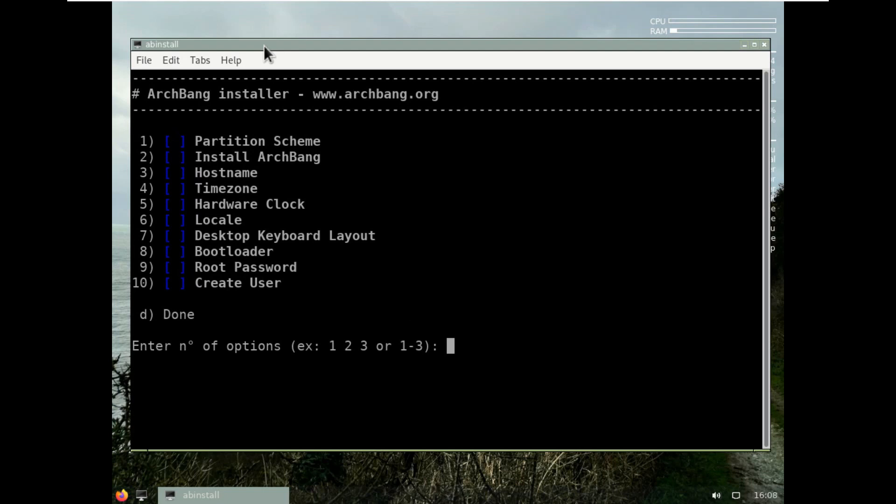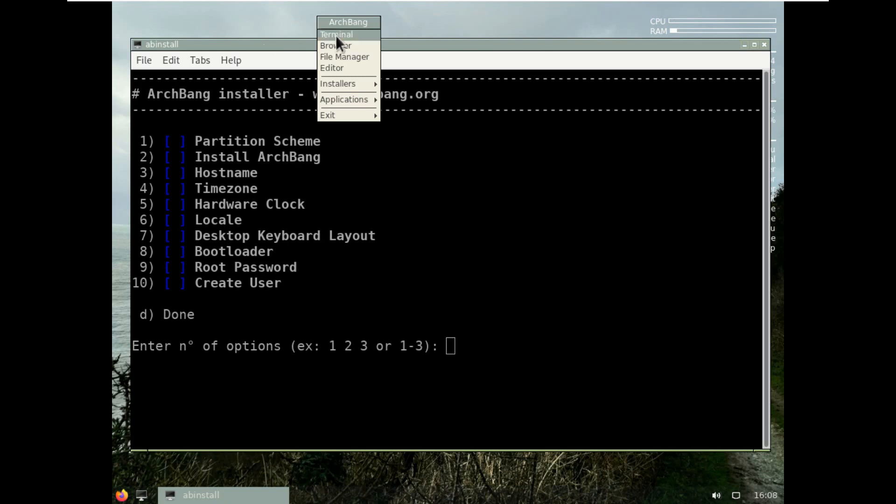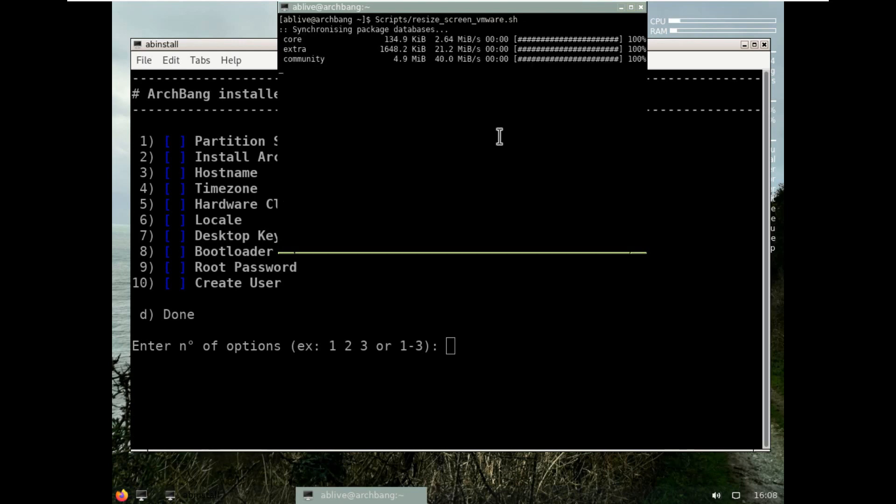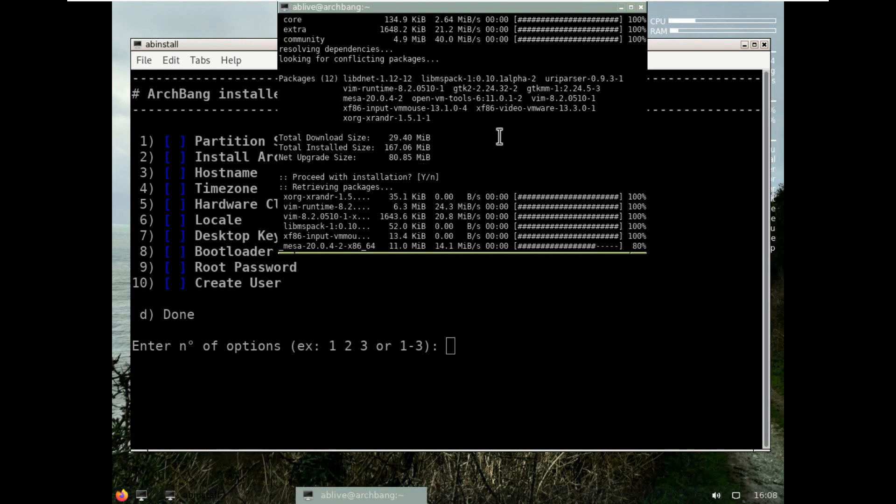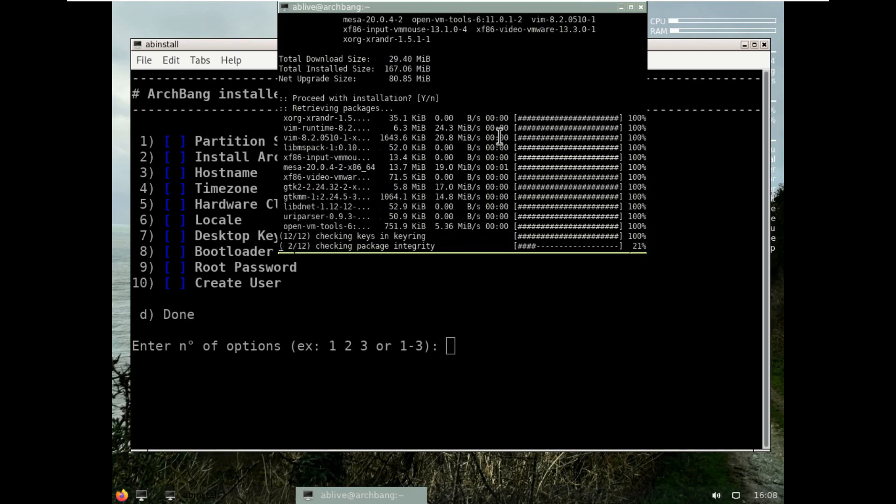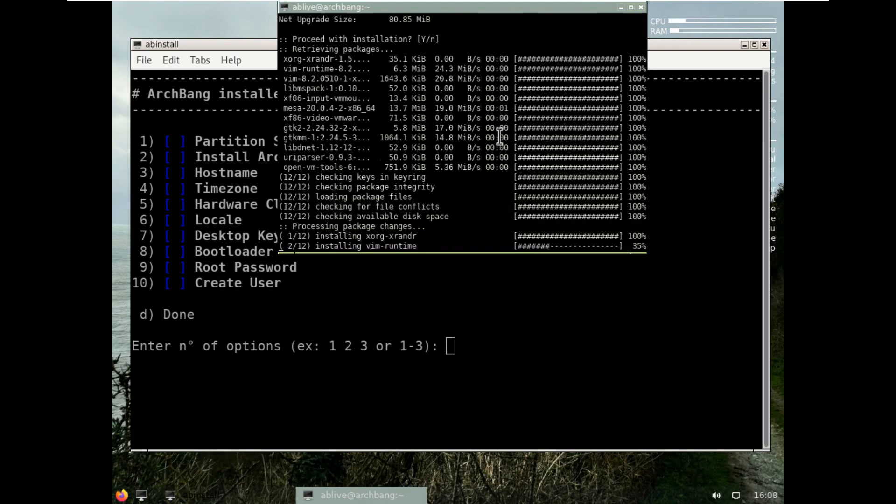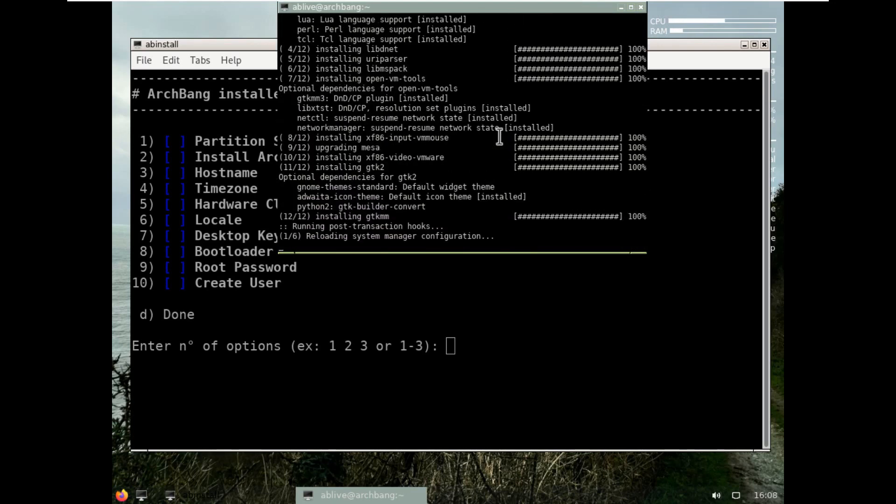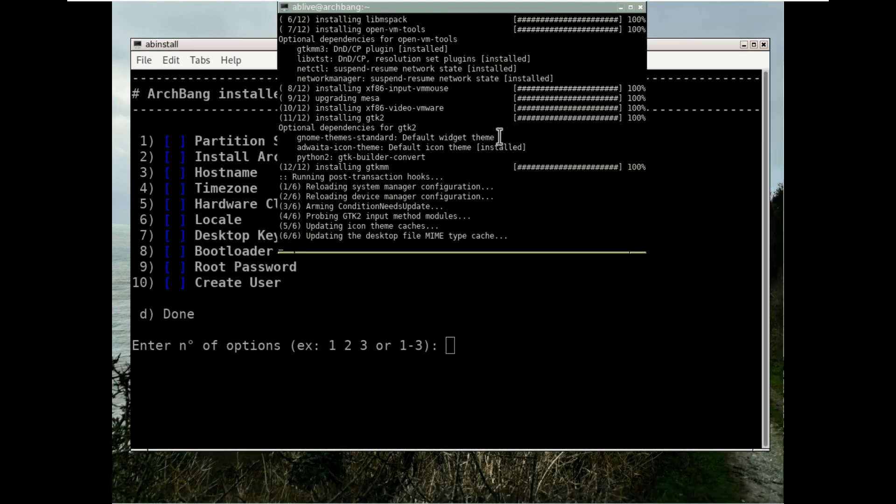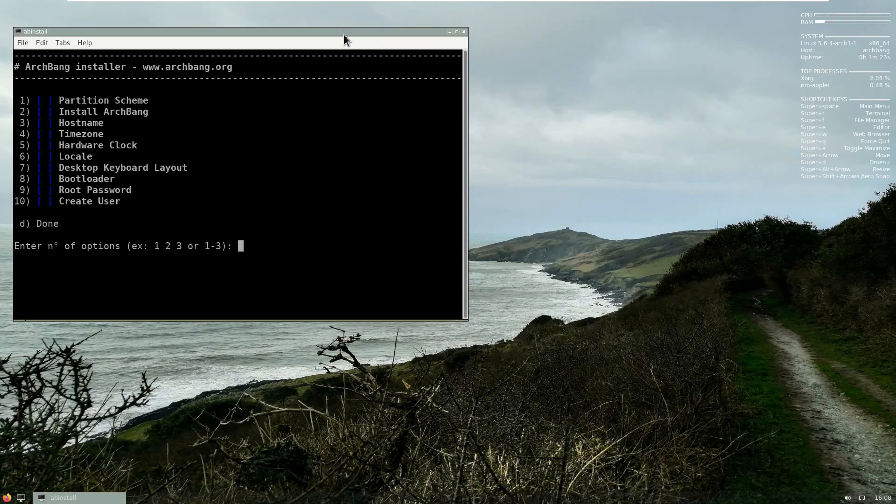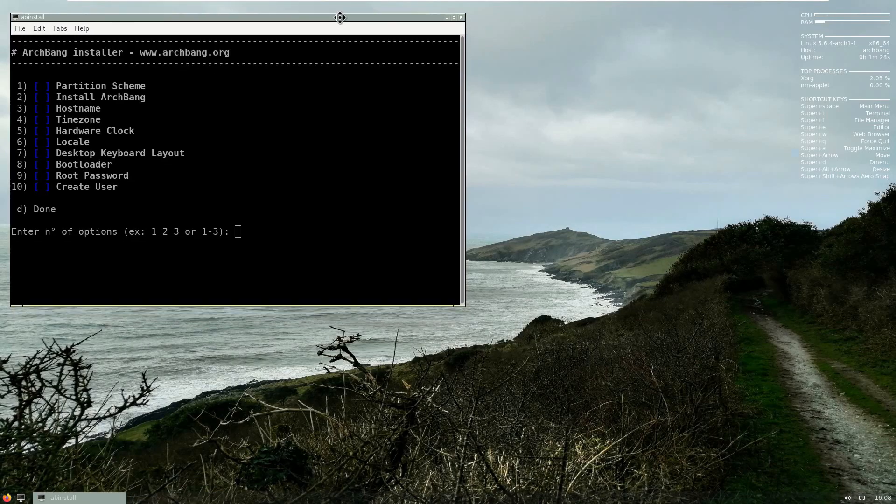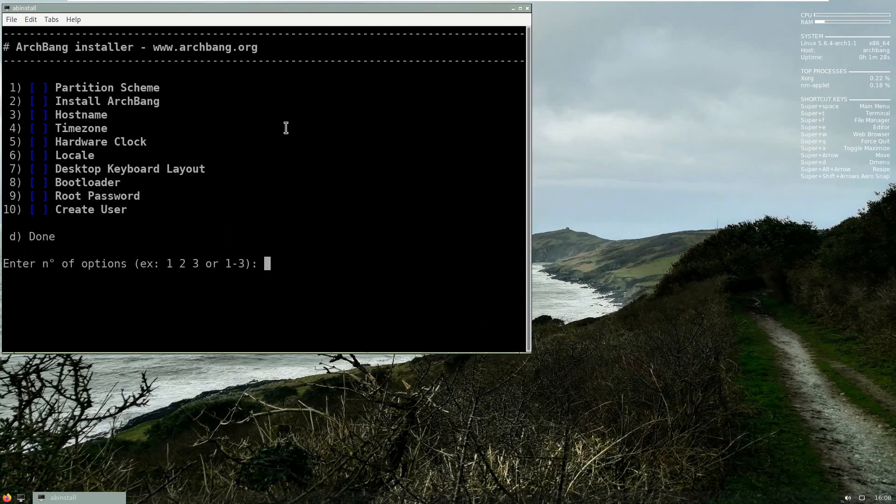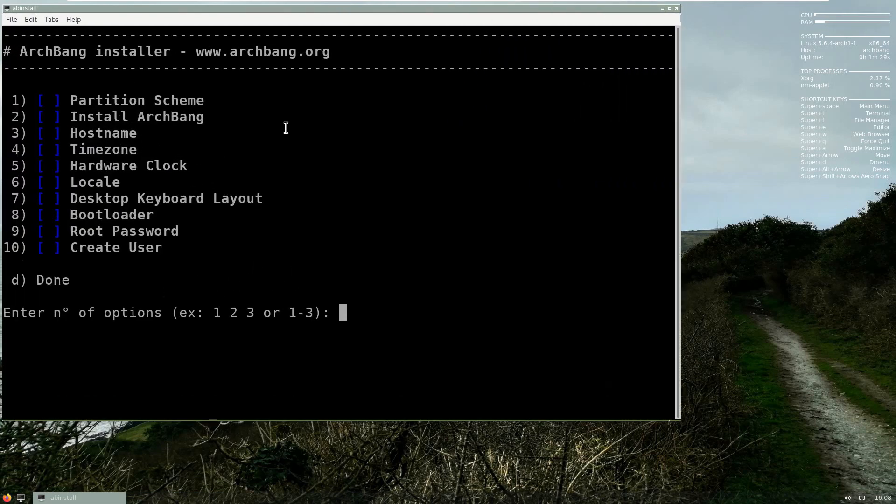So if you don't mind I will just run the script here, it won't take too long. Now this script is not available in the original ISO that you downloaded. There, you can see the screen, it's much better, it's more crisp. What I will do is I will expand.